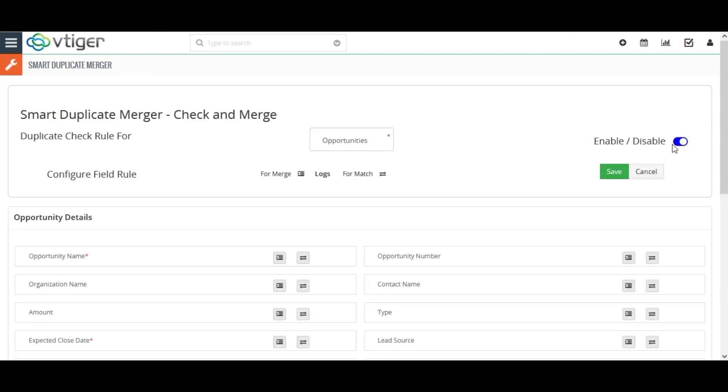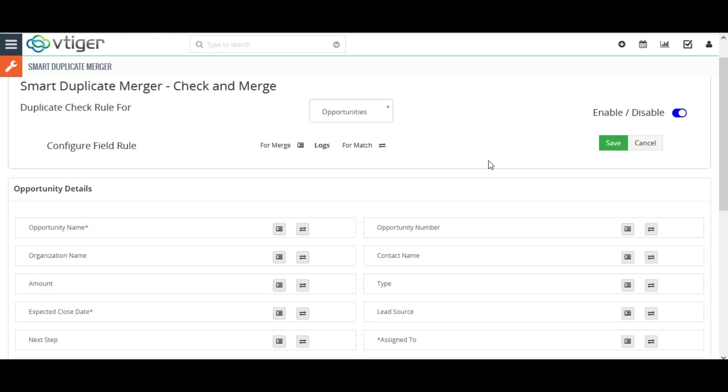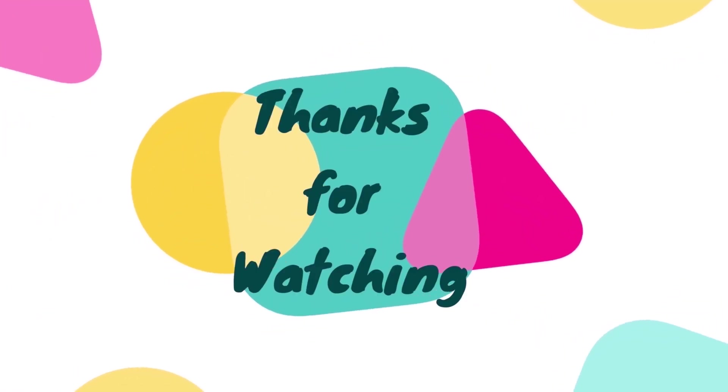You can also disable the switch to deactivate the duplicate checks and merge. So carefully configure the duplicate check rule and merge rule to make duplicate free accurate CRM records. This is all you need to know about the smart duplicate merger. Hope this video will be helpful. Thanks for watching.